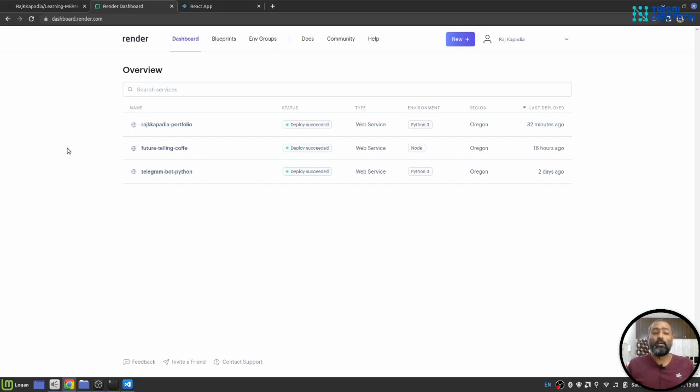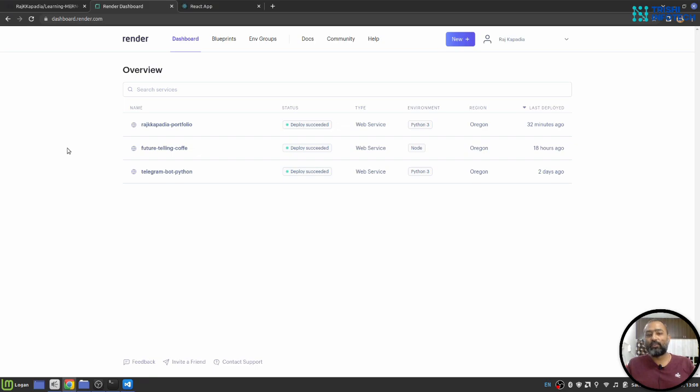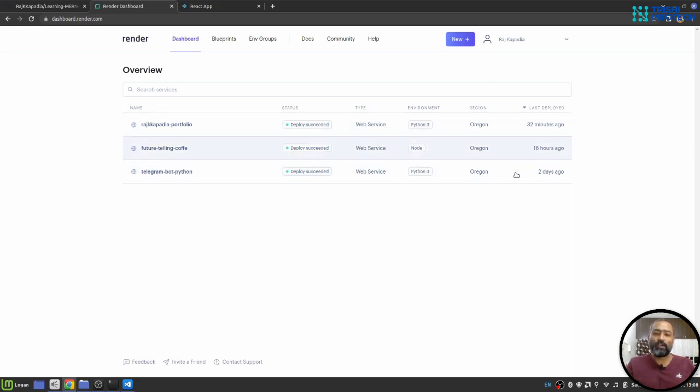If you haven't created an account with Render, then you need to create an account with Render. Once you create your account, it will ask you to connect your GitHub repository to Render and you need to connect that, you need to provide authentication to your GitHub. Once you do that, you will see a kind of interface where you can select a service and start the deployment process.